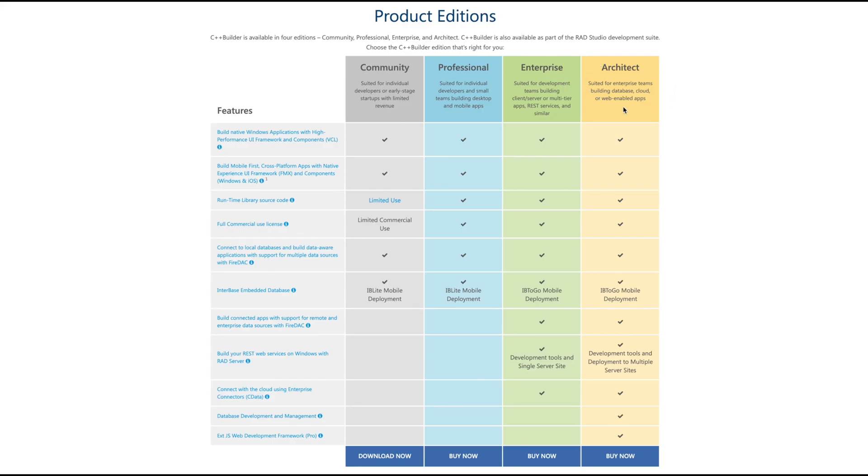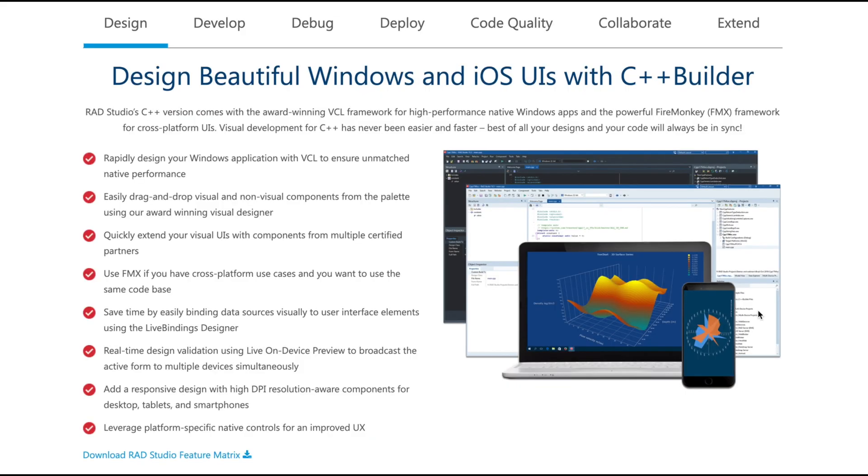Go ahead and get started with a free trial of the Architect Edition, which will give you all of the features of C++ Builder. So whether you're a beginner just getting started, or want to build enterprise-level applications, C++ Builder is the tool for you. I'll leave a link in the description.